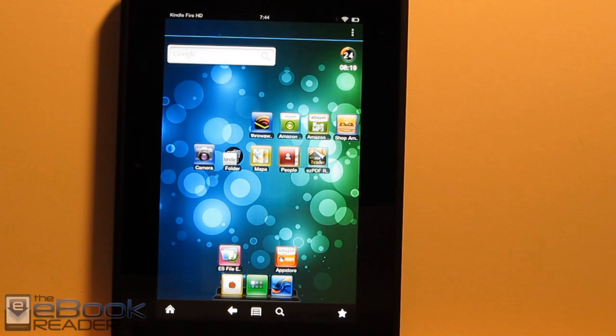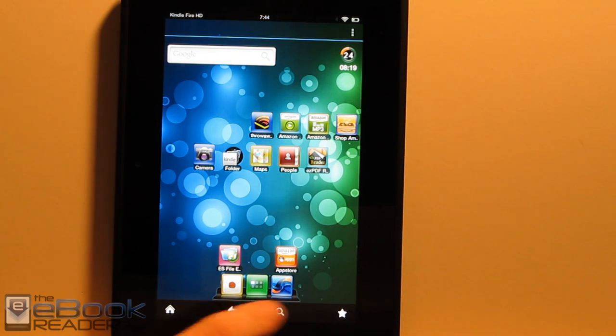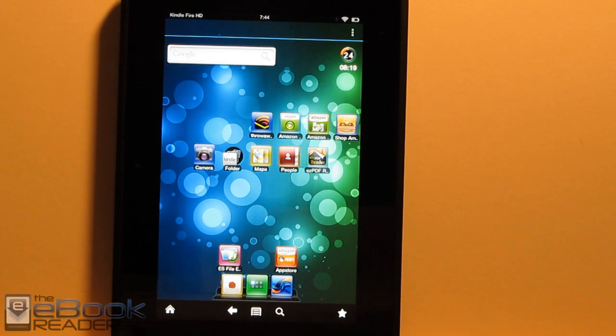So I'm going to go ahead and wrap up this video review. Check out theebookreader.com. I'm going to have some additional details on there, as usual. Thank you for watching.